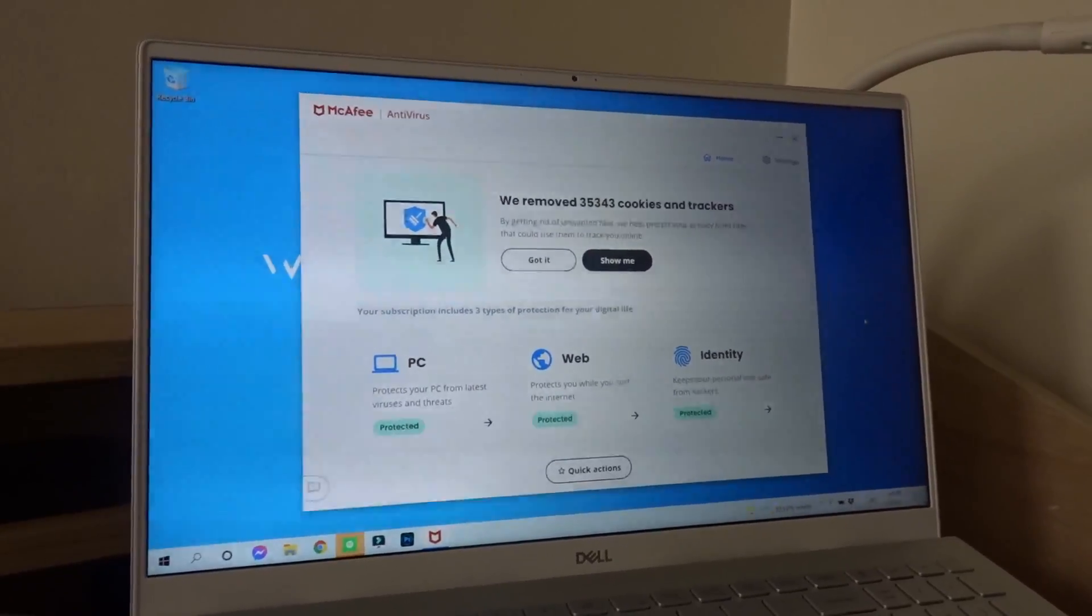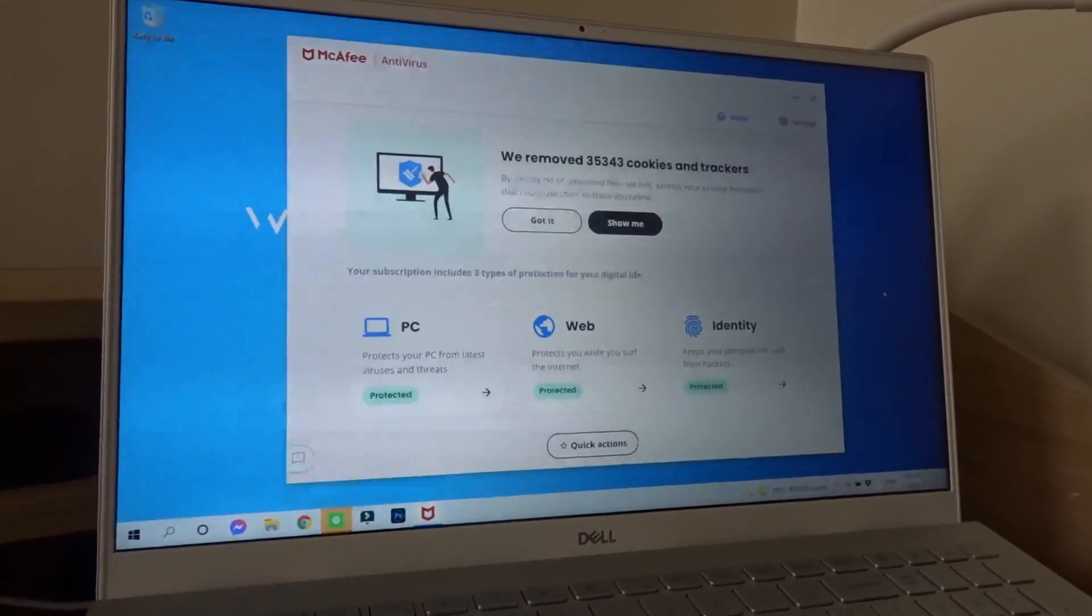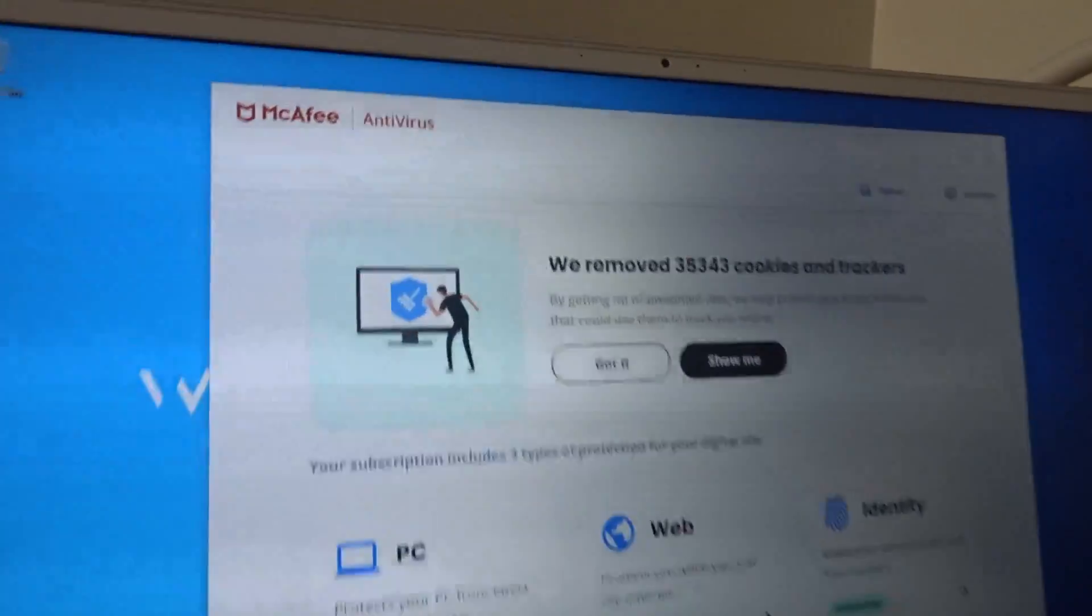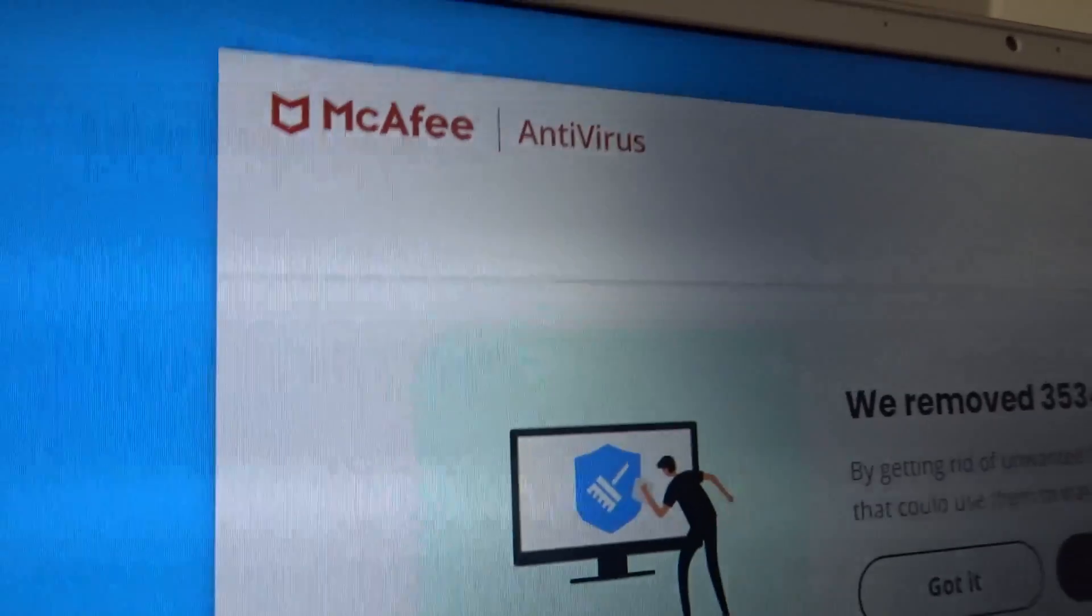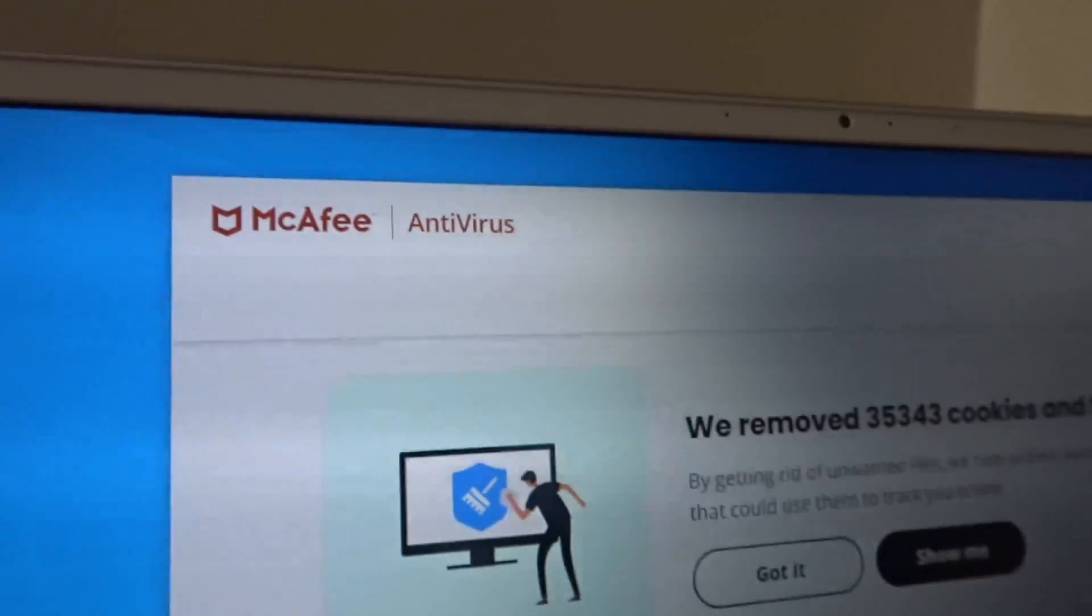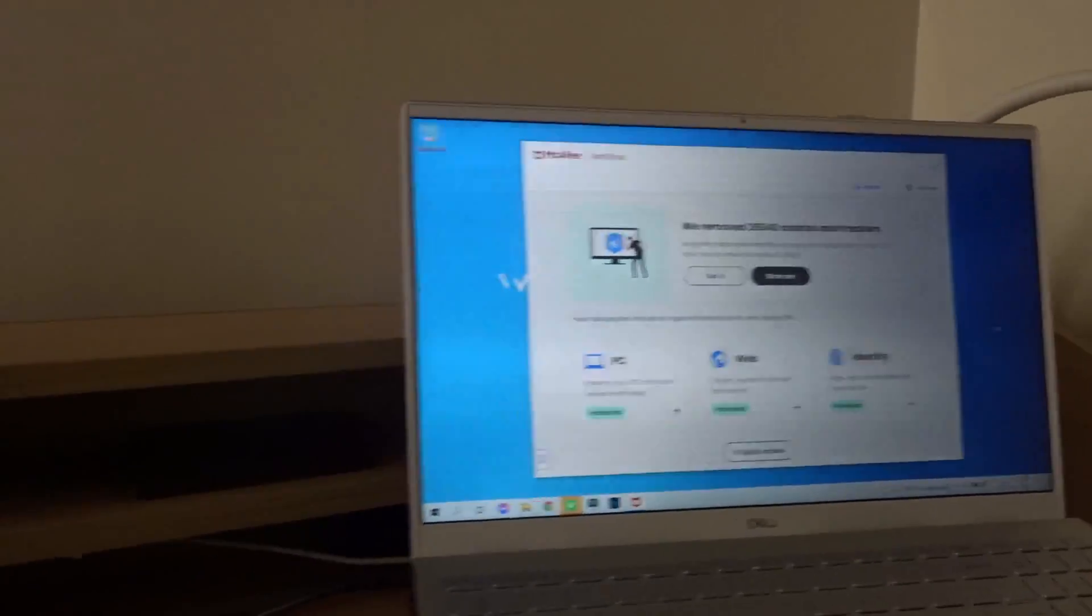Hello everyone and welcome to another tutorial. Today I'm going to teach you how to install McAfee or McAfee antivirus on your Windows computer.